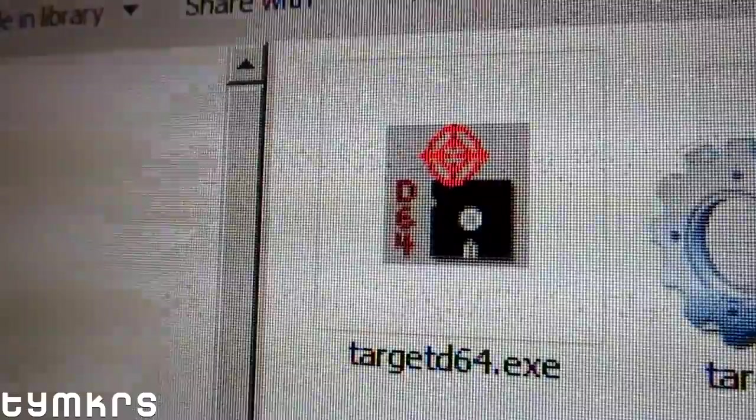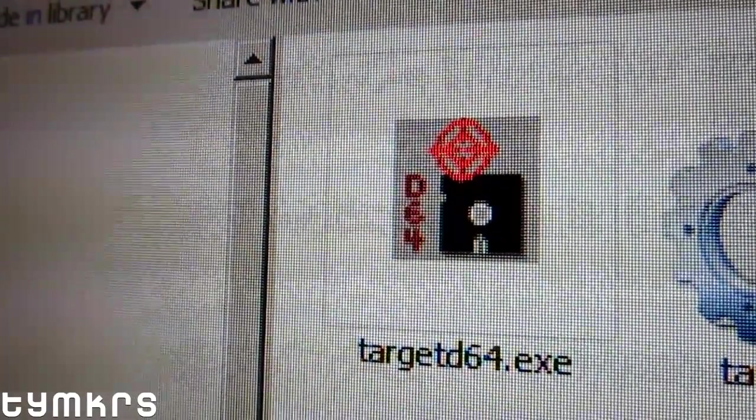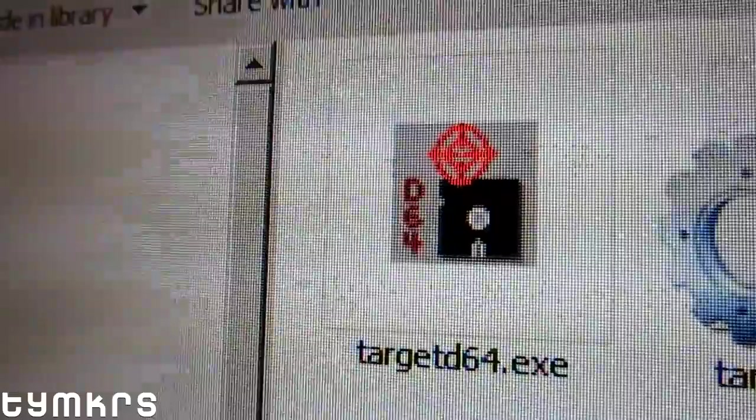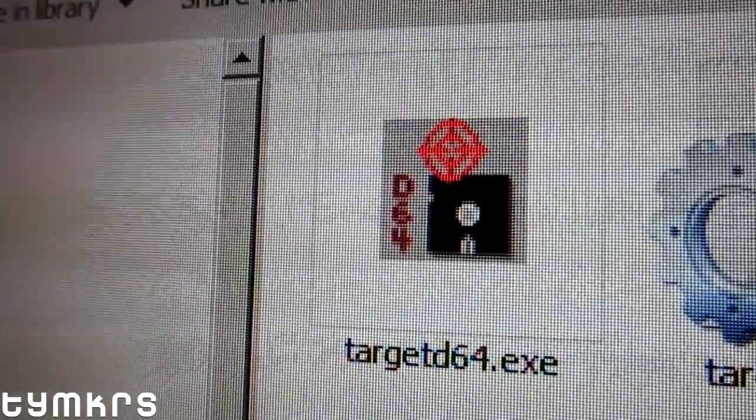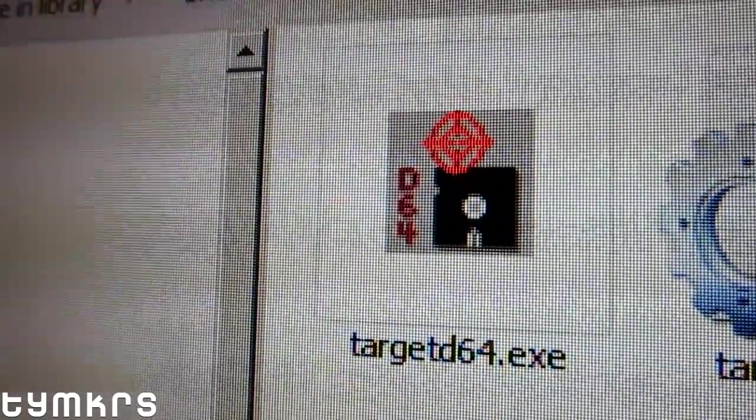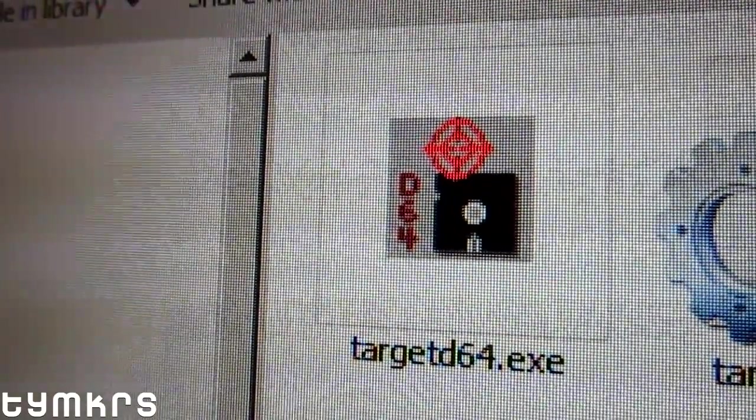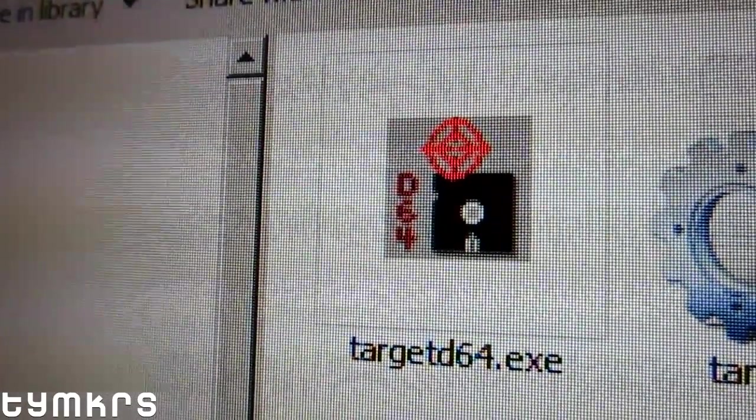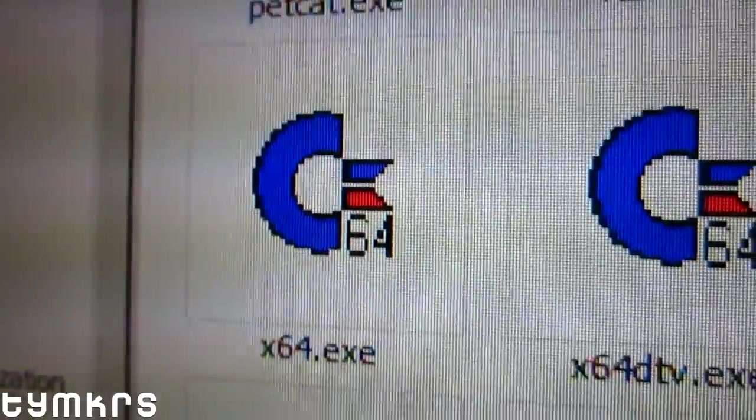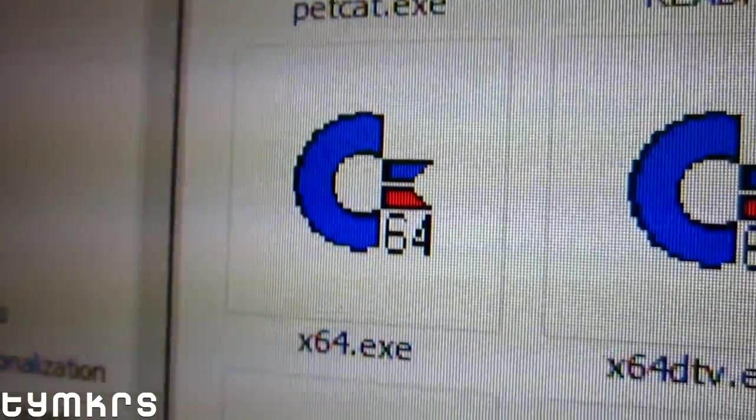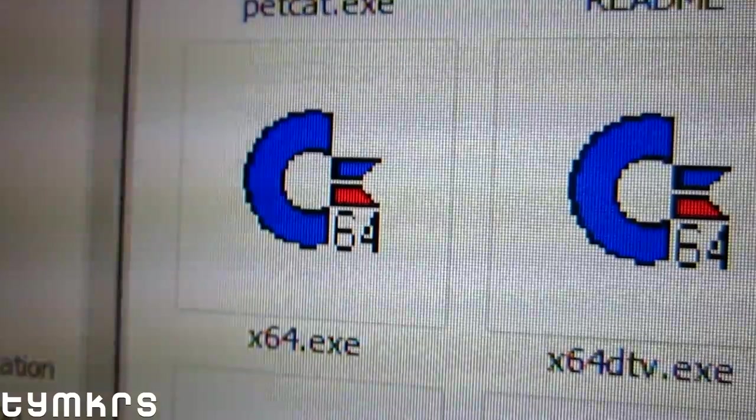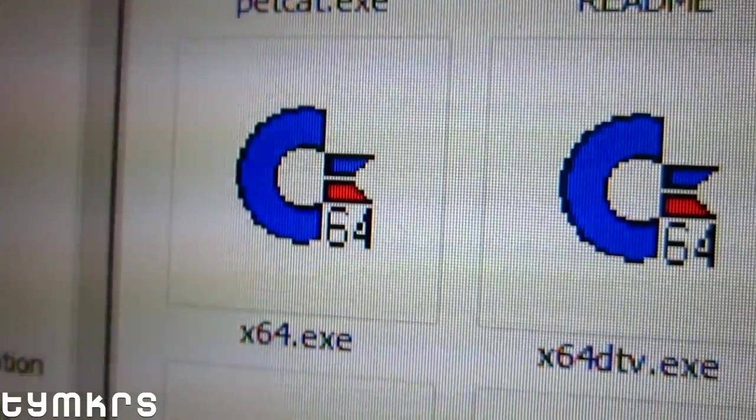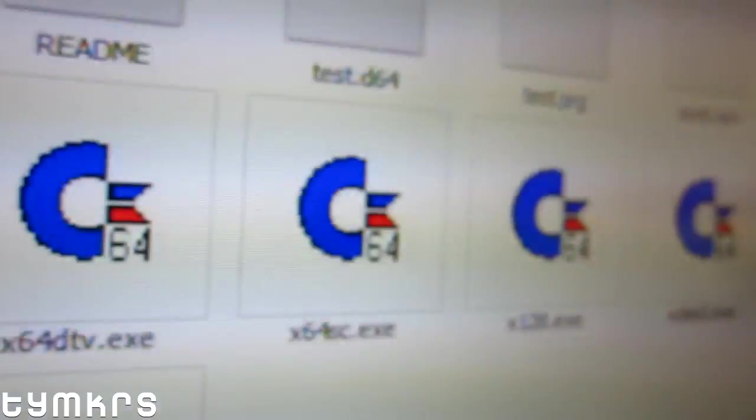I want something much faster, and to do that, VICE can load up a few formats very quickly and easily. One of those formats is a d64 disk image. So basically what this command line utility does is take a PRG file and package it into a d64 disk image.